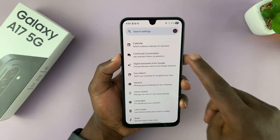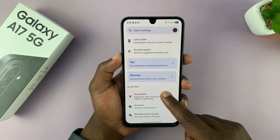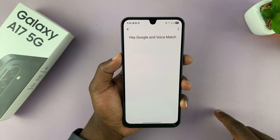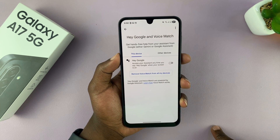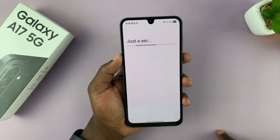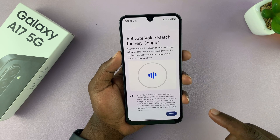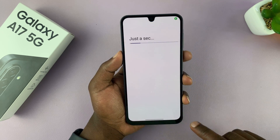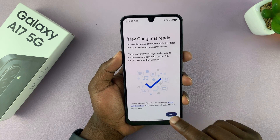Now, once you turn on Google Assistant, you can go one step back and do things like teach your Google Assistant to recognize your voice. You can go to Voice Match and set up Hey Google, which allows you to trigger the Google Assistant without touching your phone — just using the wake phrase Hey Google. Read the prompts and agree, and then Google Assistant is ready.